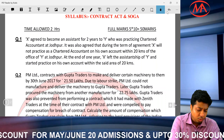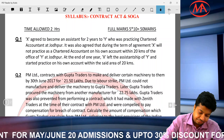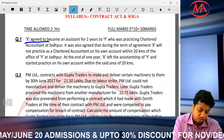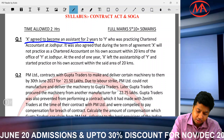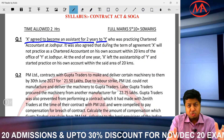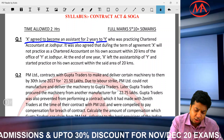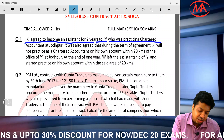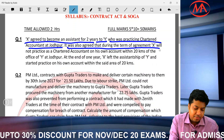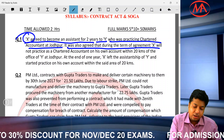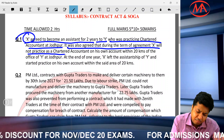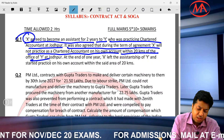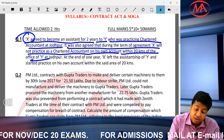Question number 1: X agreed to become an assistant for 2 years to Y, who was a practicing chartered accountant. So there was an agreement between X and Y. It was also agreed that during the term of agreement, X would not practice within 20 kilometers of Y.